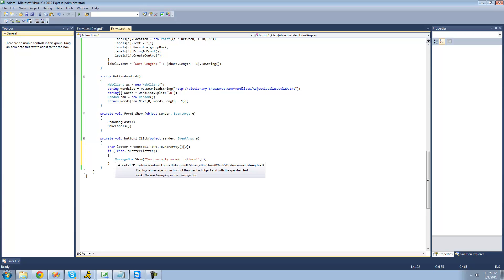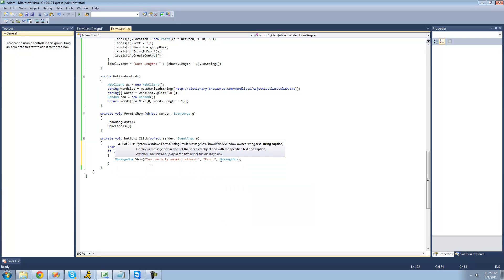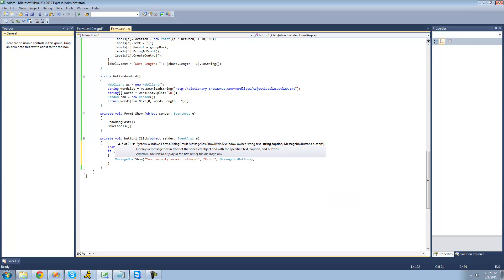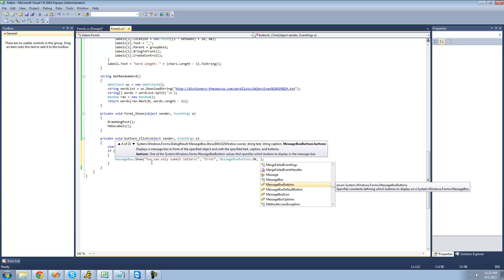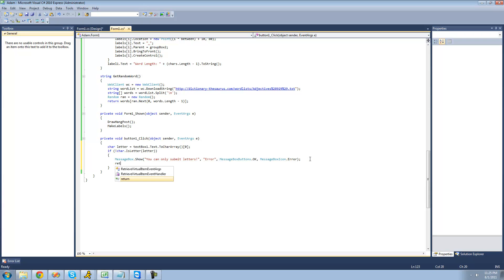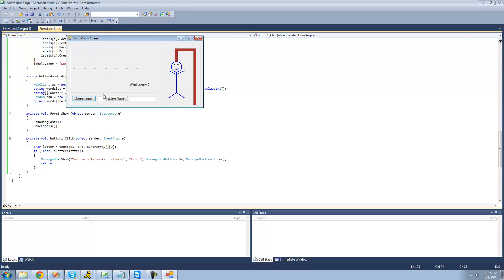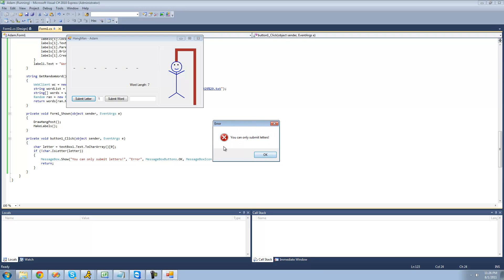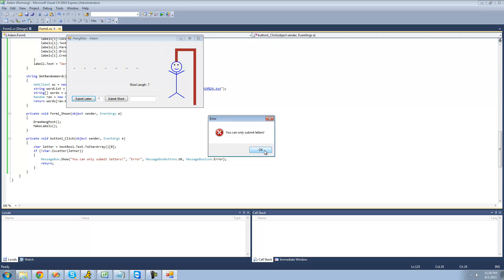We're going to want to make the title of that message box 'Error', and then for the icon of the message box, we're going to make it an error icon because it's an error. Then we're just going to have it return so that it never gets to the code if the user didn't submit a letter. Let's go ahead and test this out. So if we try to submit anything that's not a letter, like a number — you can only submit letters. You can see we've got that icon right there and we have 'Error' at the top of the message box.